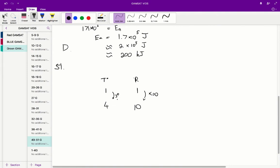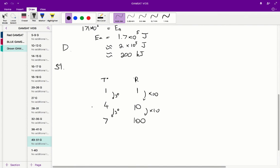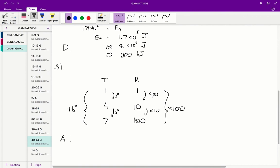Every time we increase the temperature by 3 degrees — say we go from 1 to 4 — the rate of reaction multiplies by 10. If we add another 3 degrees, going from 4 to 7, the rate increases by 10 again, going from 10 to 100. Overall we've added 6 degrees and the rate has gone up by 100. So the correct answer for question 51 is A — 6 degrees — because to get a 100-fold increase, we need to increase the temperature by 6 degrees.